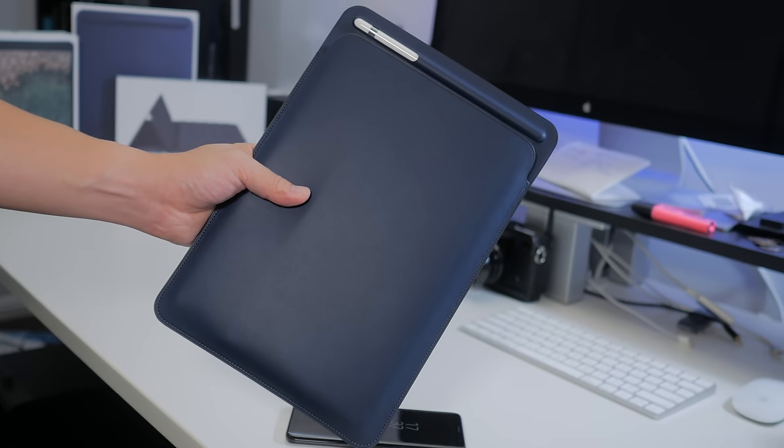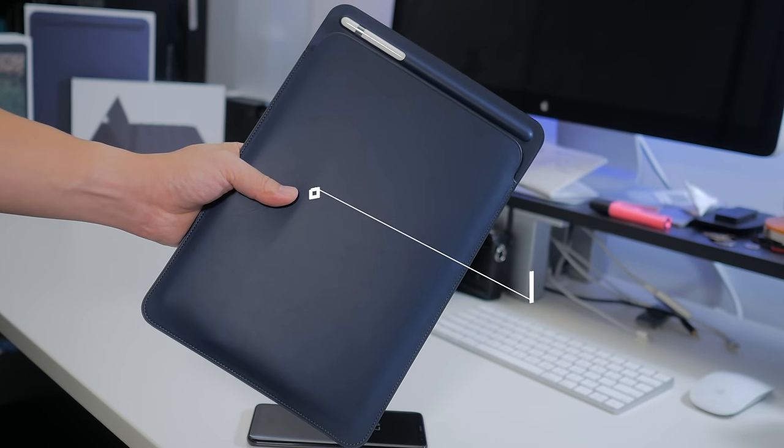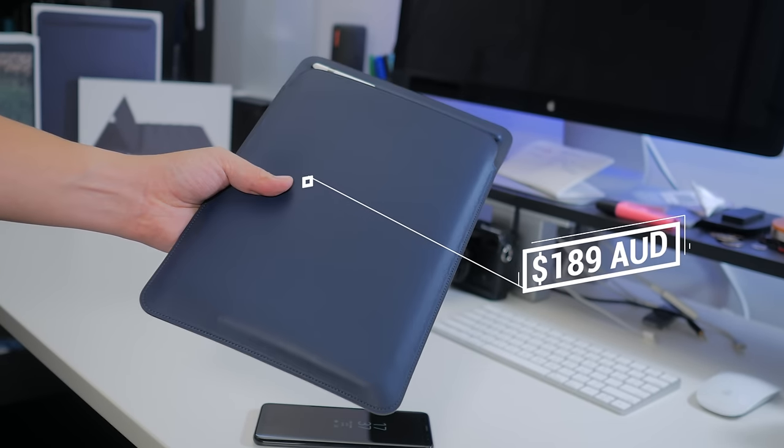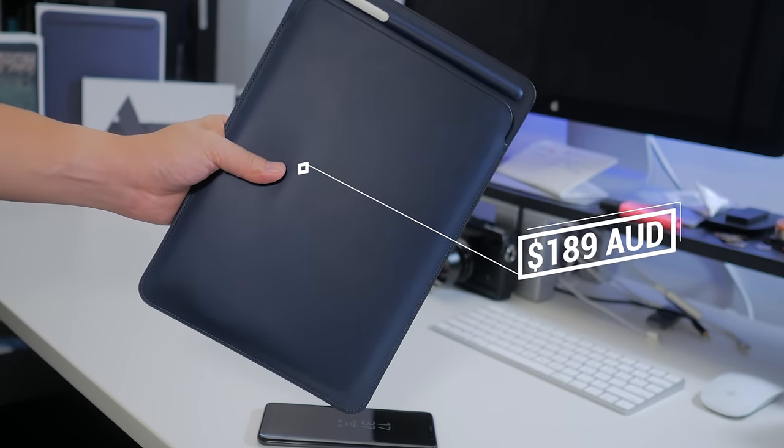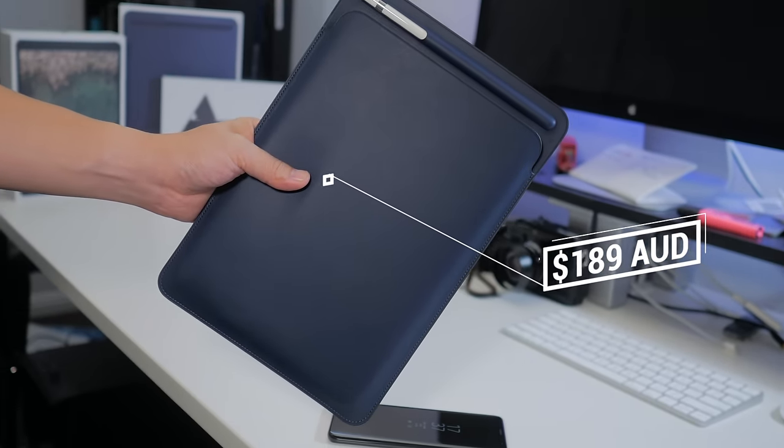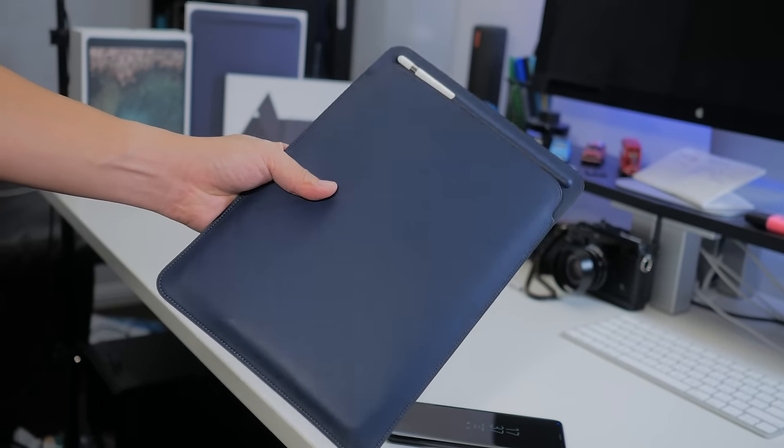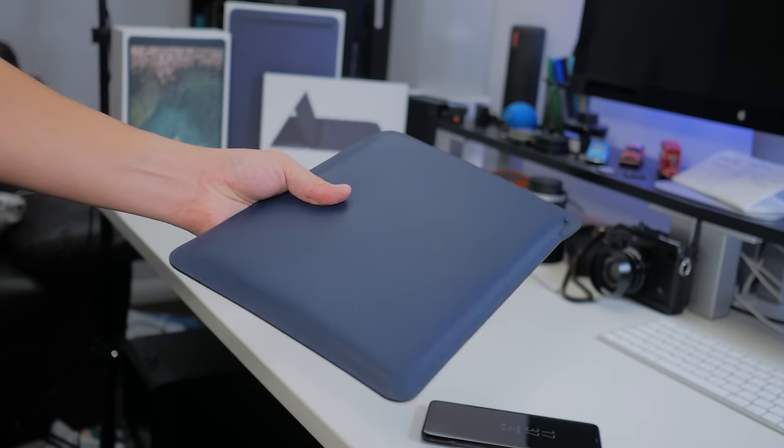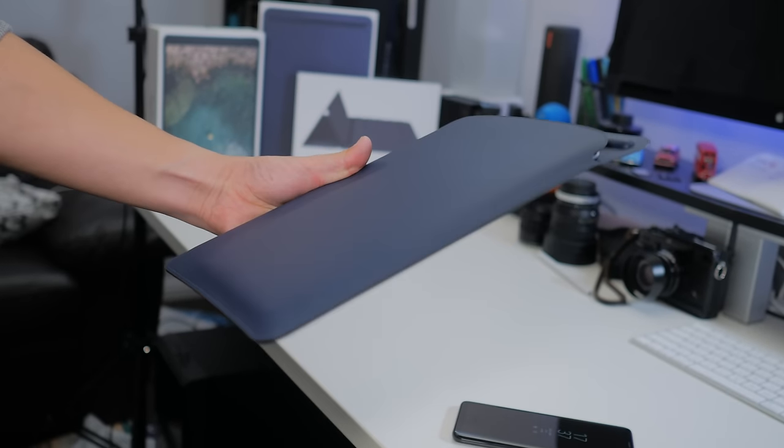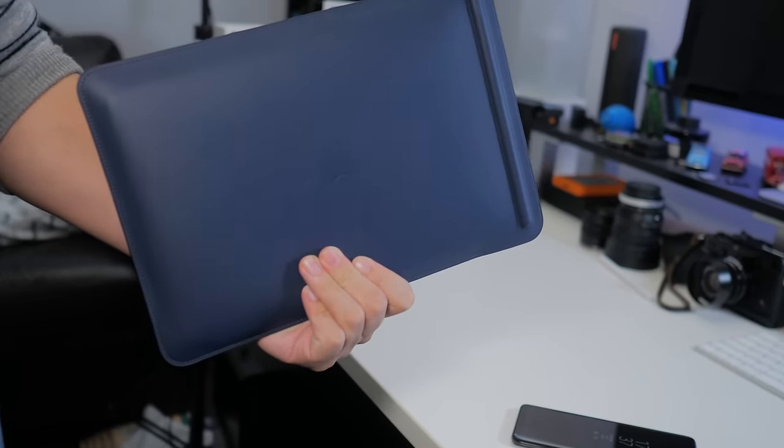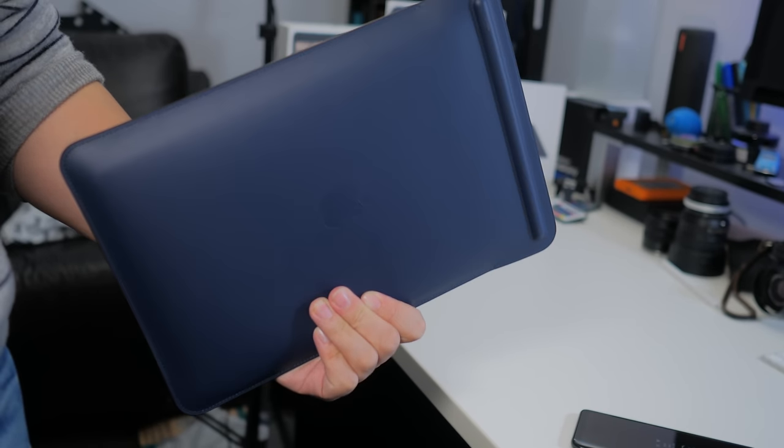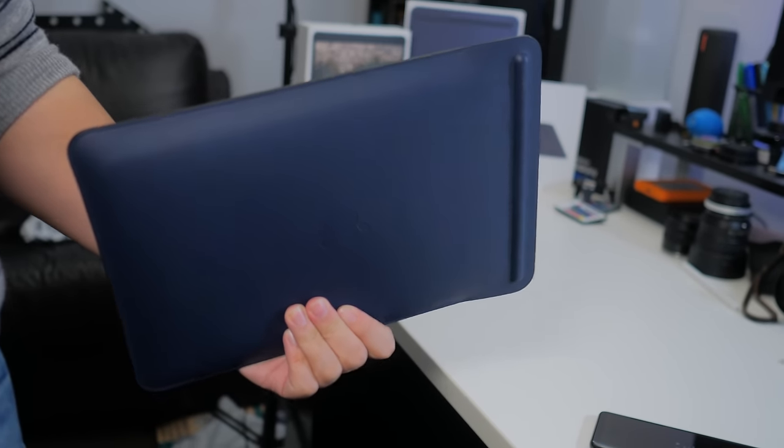That being said, as far as sleeves go, these are astronomically expensive running at $189 Australian dollars. But you are paying for a very premium feeling sleeve made from premium materials. So if you're buying the best, you might as well ride with the best.